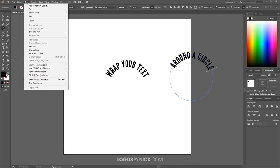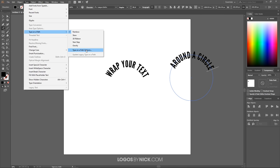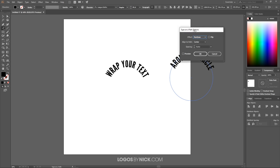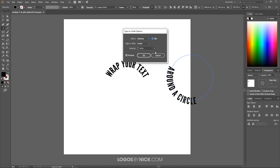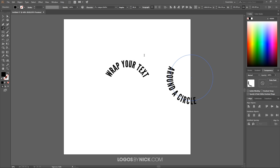To do that, I'm going to go back up here to where it says Type and go to Type on a Path. I'm going to choose Type on a Path Options. We're going to toggle the preview on and flip this so that is now going along the inside of the circle rather than the outside. I'll go ahead and click OK.